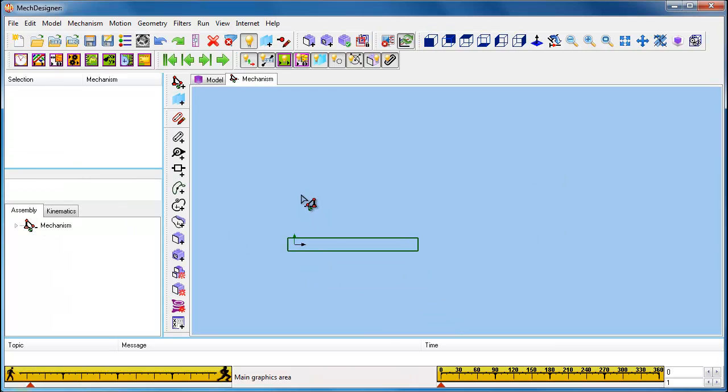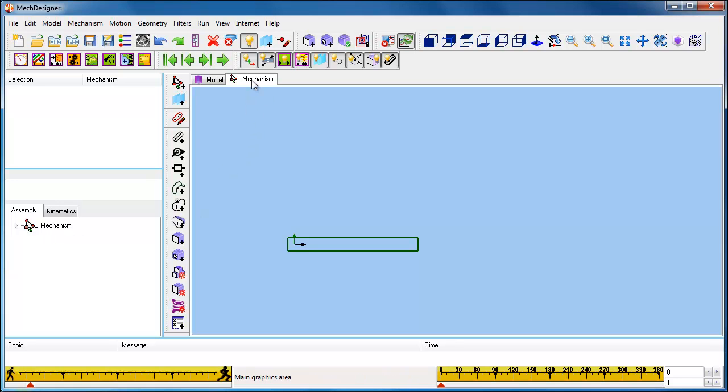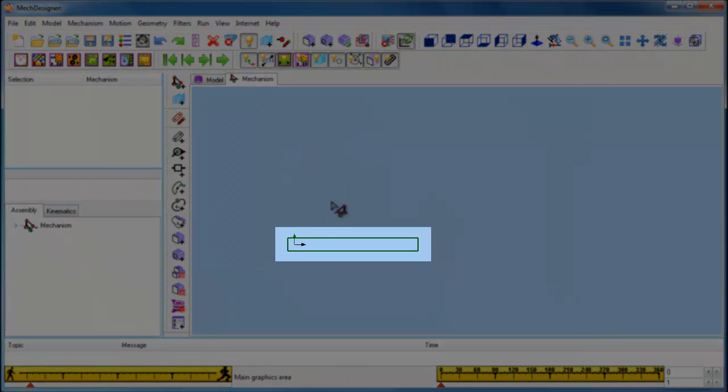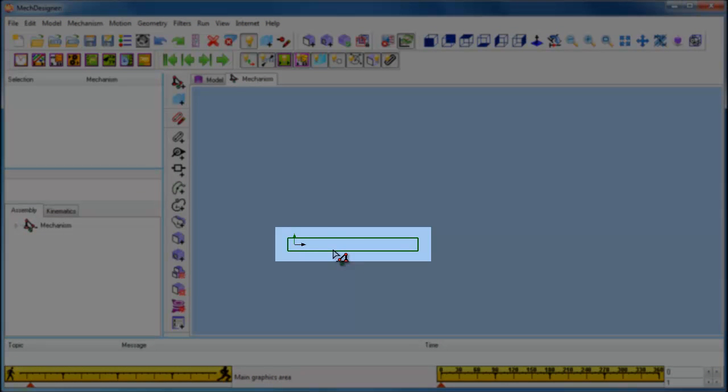The Add Mechanism command adds a new building frame or platform for us to build our 4-bar mechanism on. Before we add parts, we need to add some geometry. This is done by editing the base part in the frame.